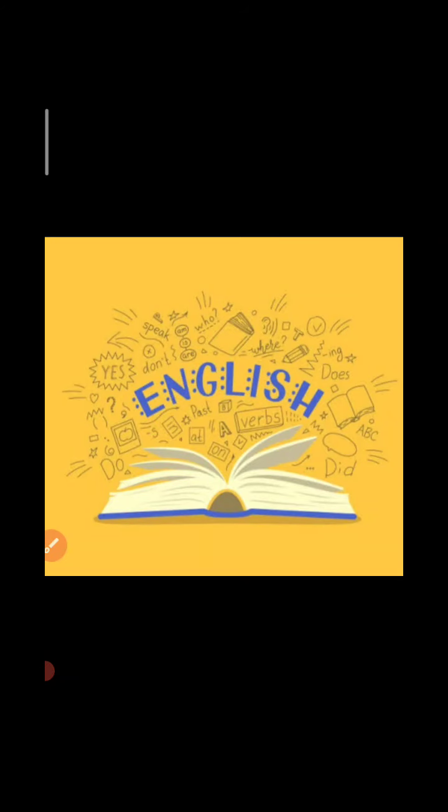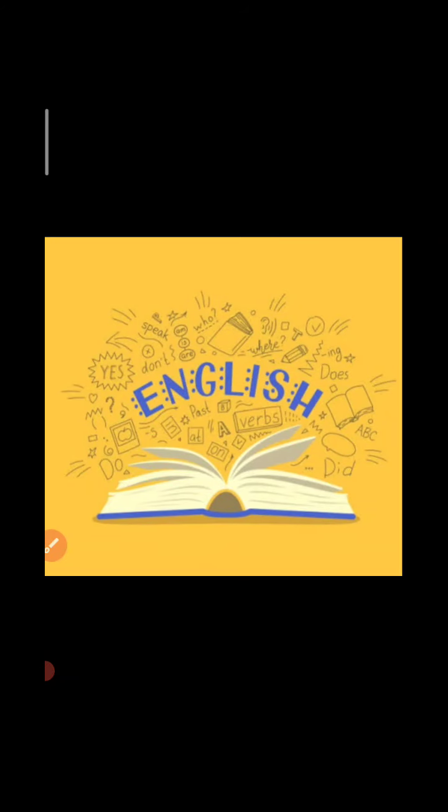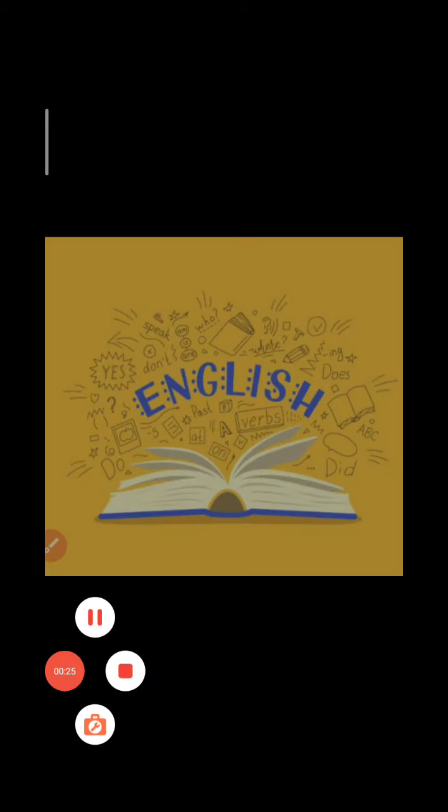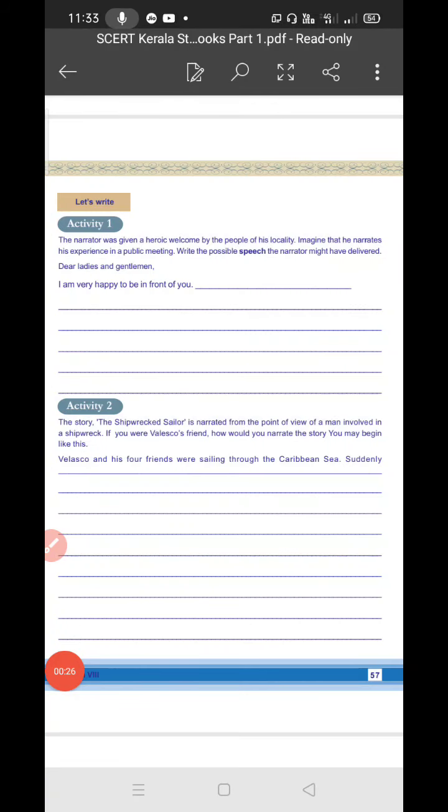Hello students, in our last class we completed the activities till page number 56. Today we are going to see the continuation of the activities from page number 57. Are you ready? Let's get started.